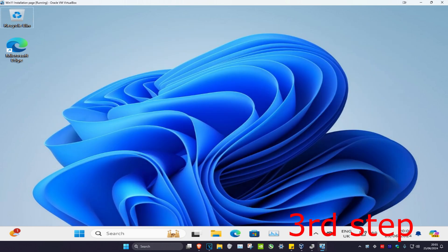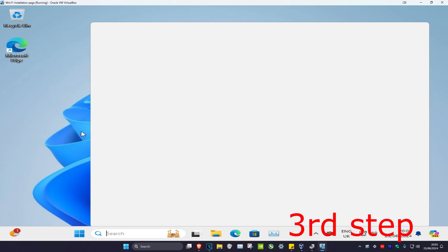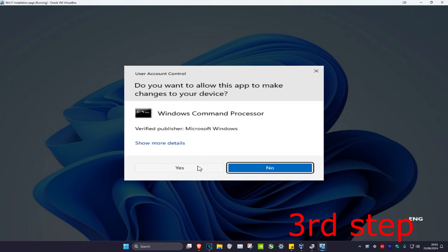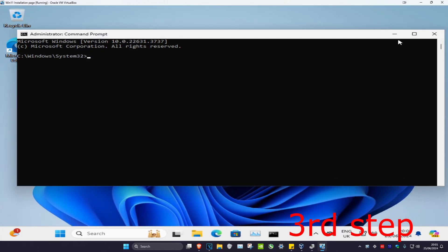Now for the next step you want to head over to search and type in CMD. Then you want to run it as administrator and then click on yes.